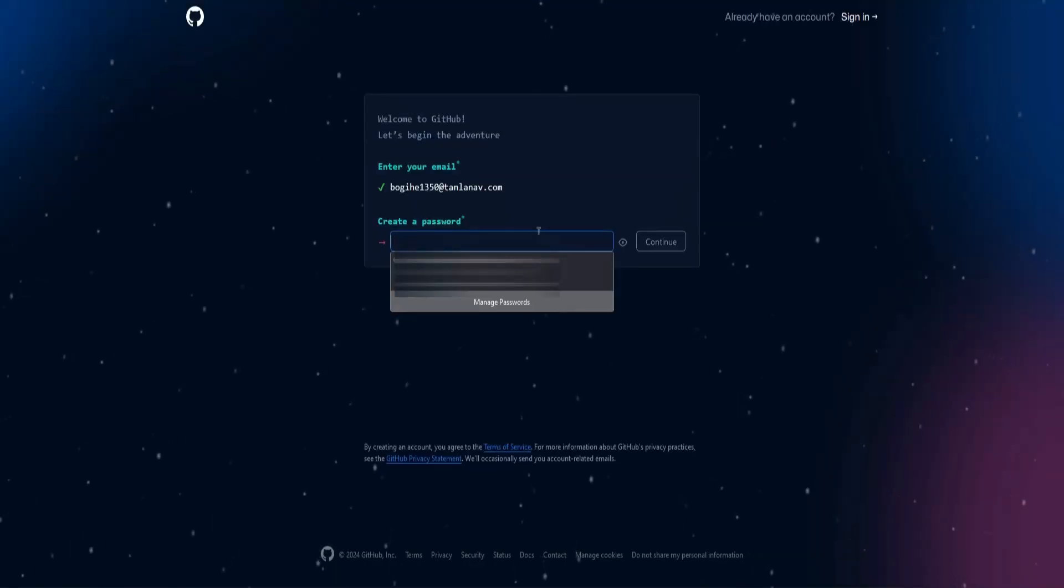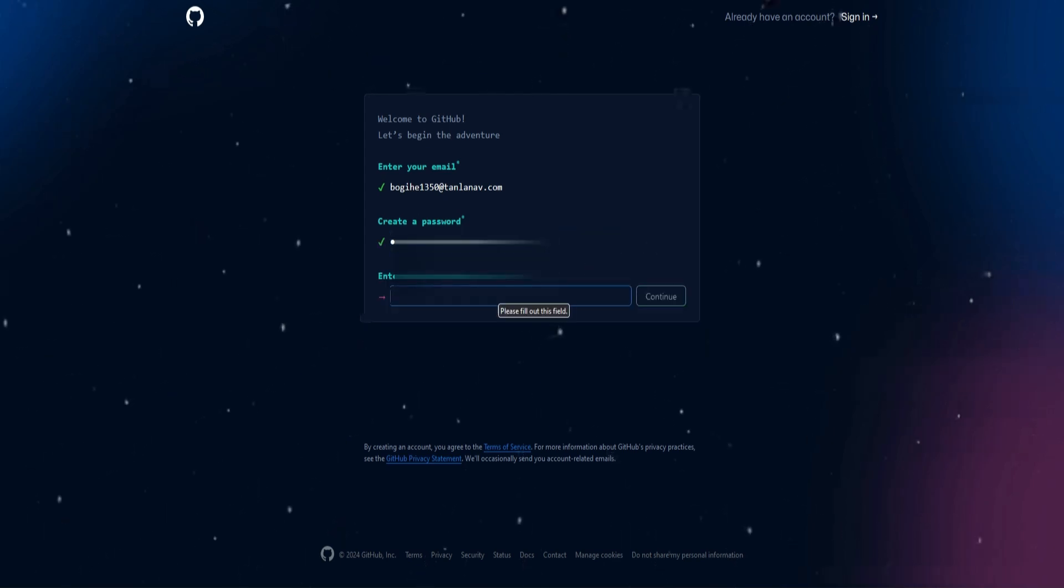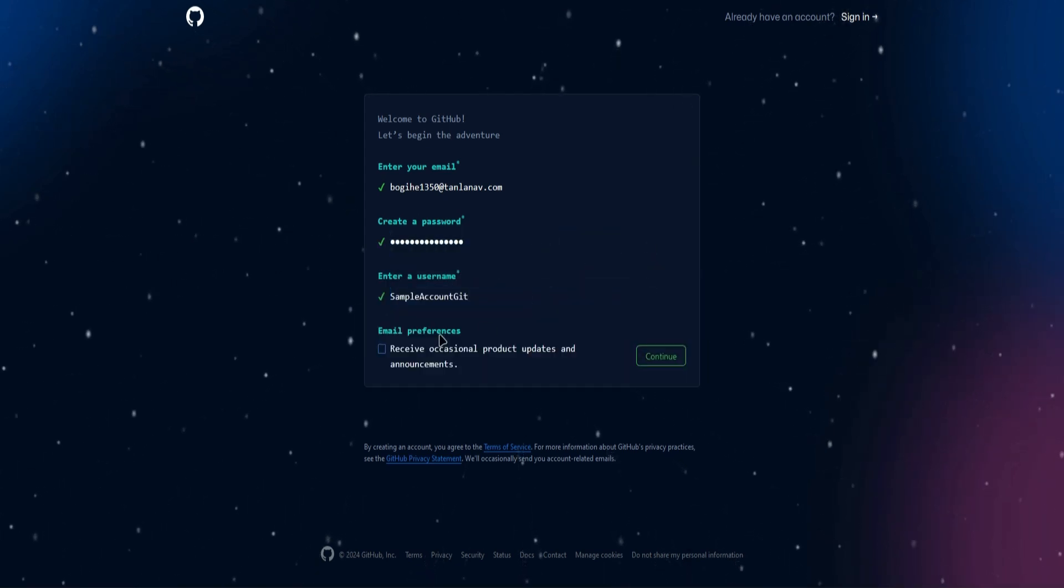click on continue, then input a password, click on continue again, and enter username. Click on continue once you are done,